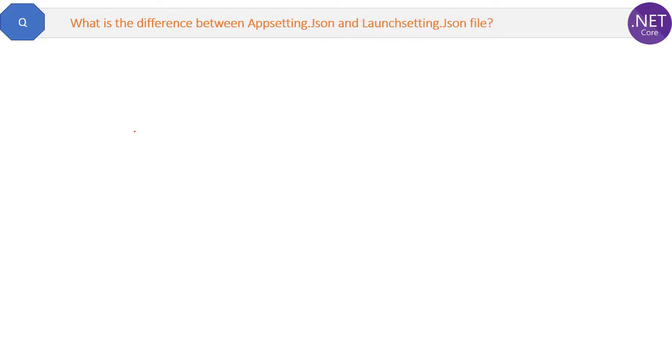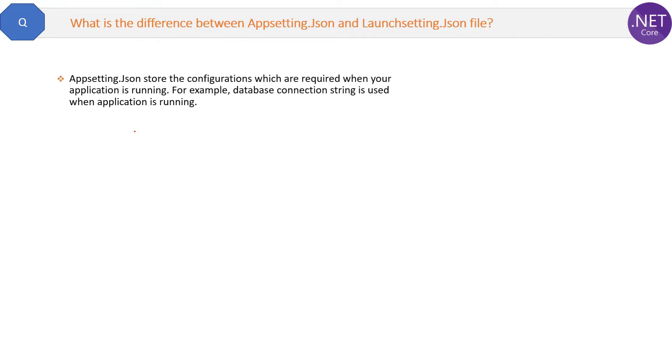What are the differences between appsettings and launchsettings.json files? Let's quickly see them in one minute. First thing is appsettings.json stores the configurations which are required when your application is running, or you can say when it is in executing mode.